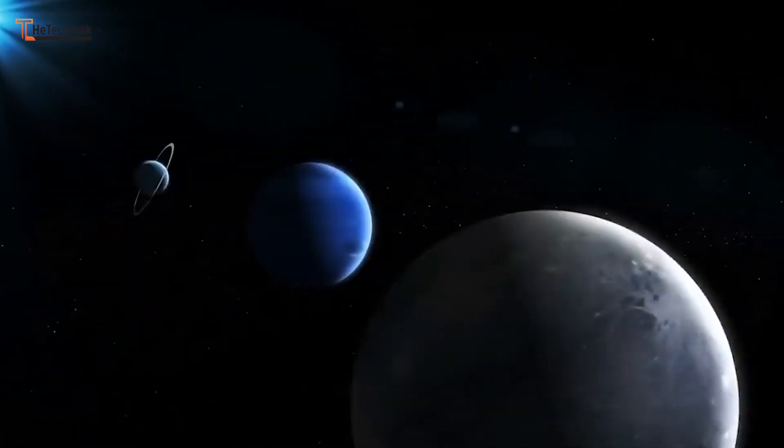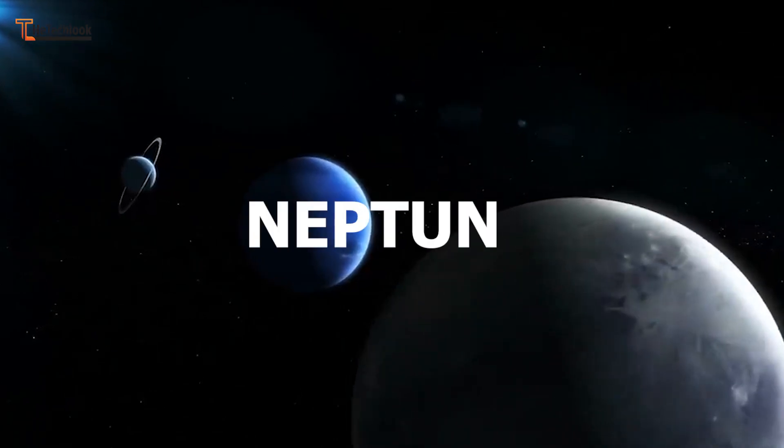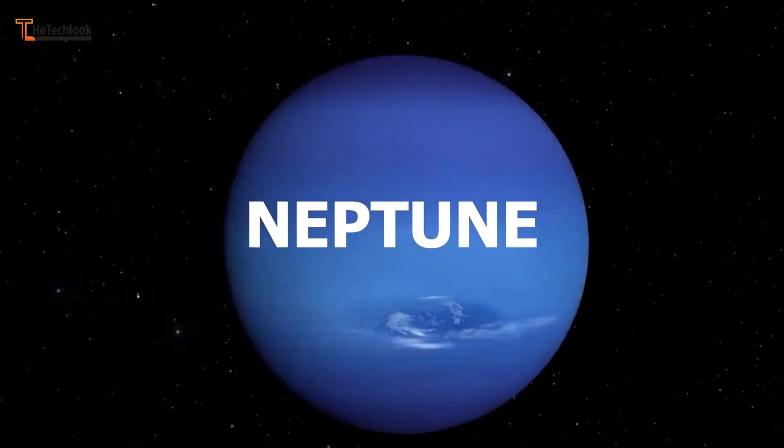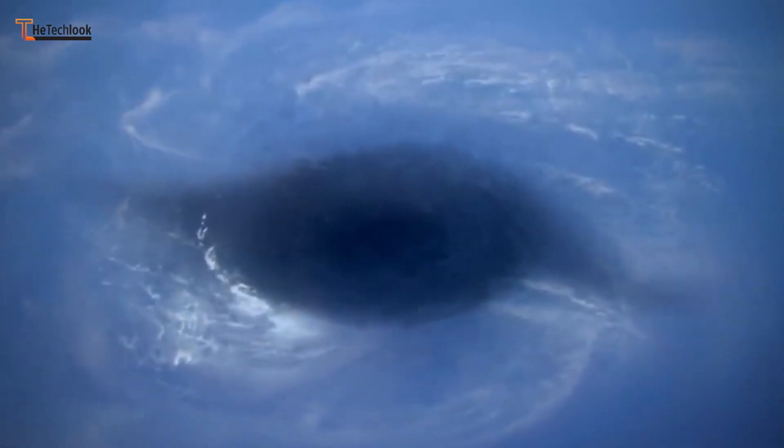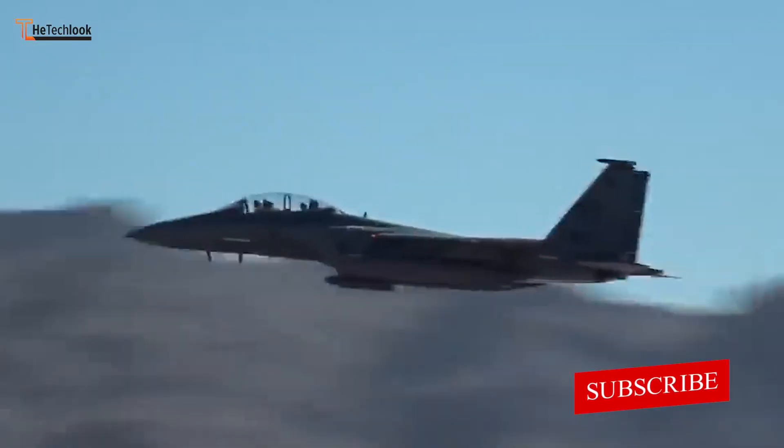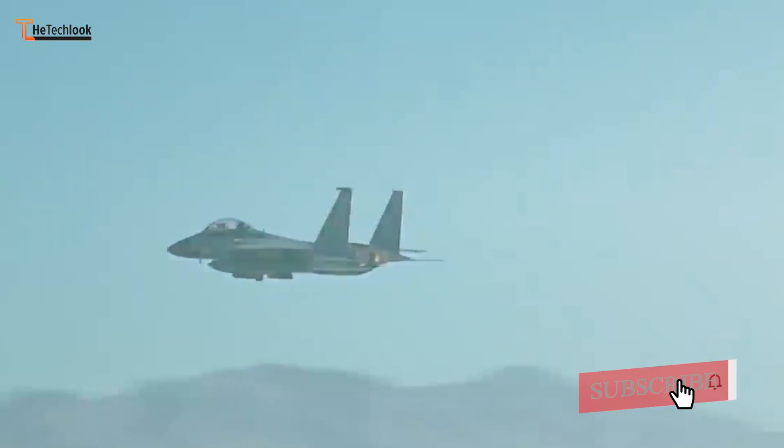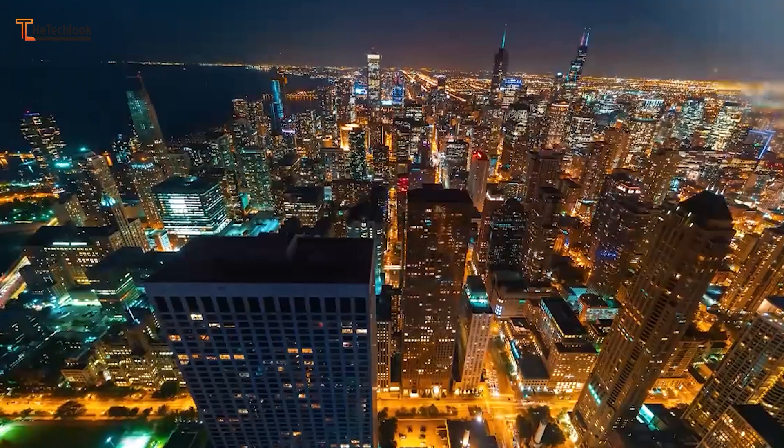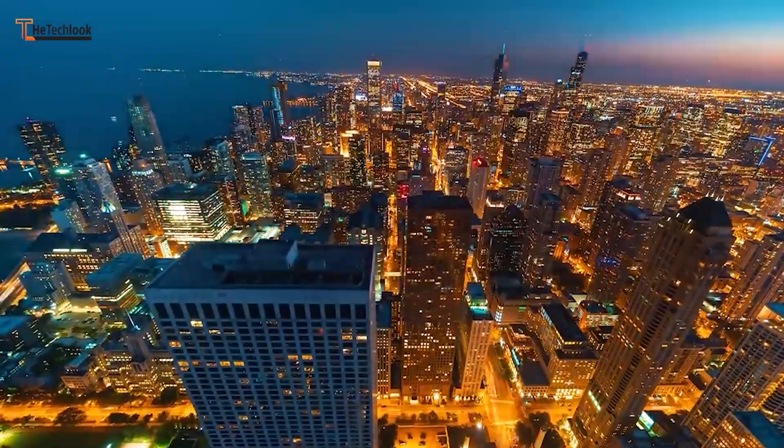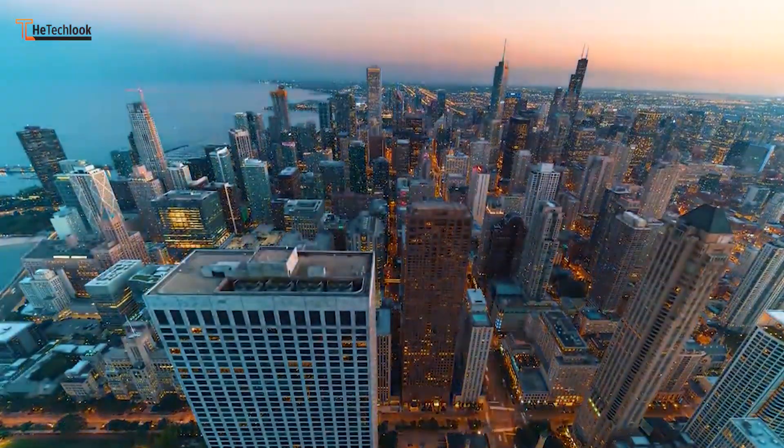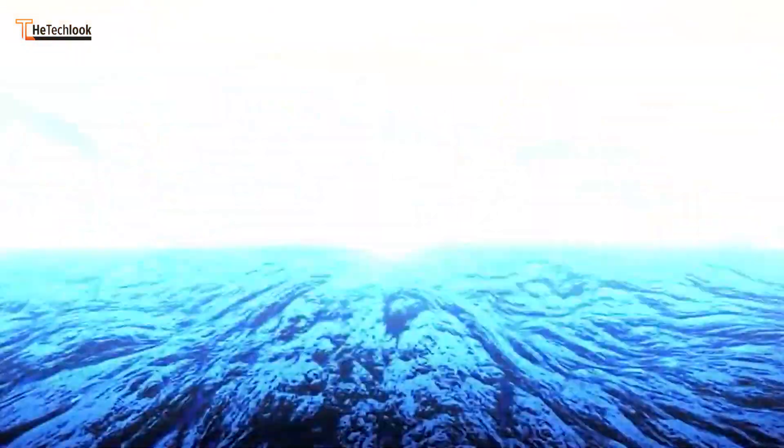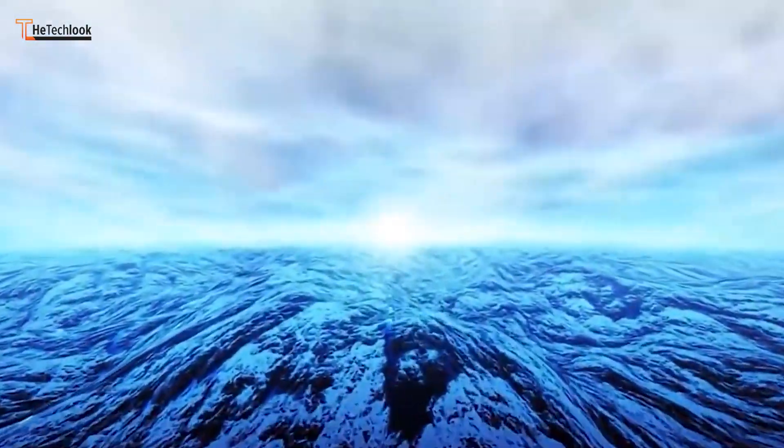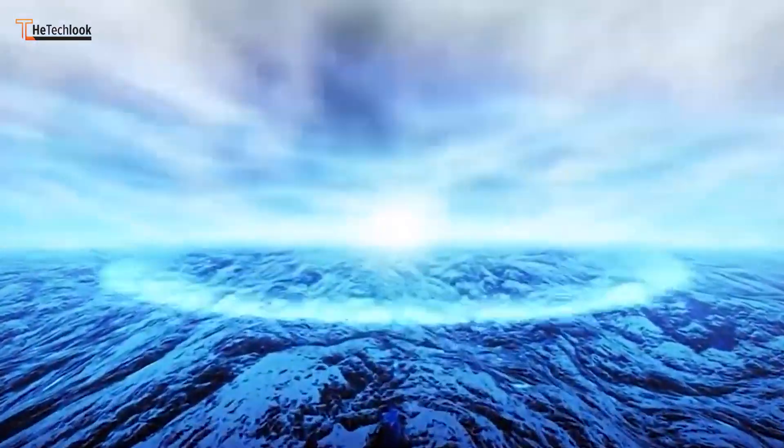Last but not least, Neptune. A dark, cold planet with supersonic winds as strong as 2,000 kilometers per hour, that's faster than the top speed of a fighter jet. So if the pressure didn't kill you, those supersonic winds would probably do the trick. A day on Neptune would last for 16 Earth hours, but your life there wouldn't last a second.